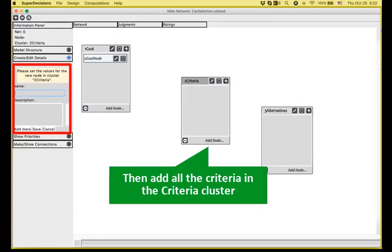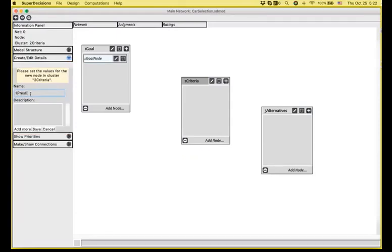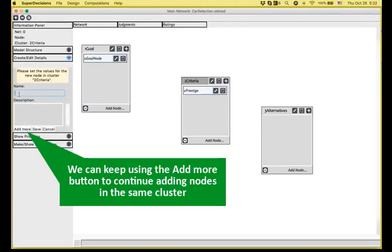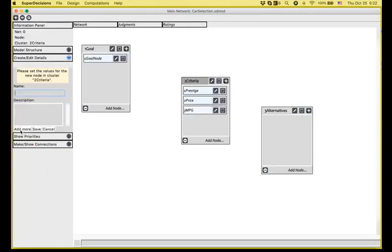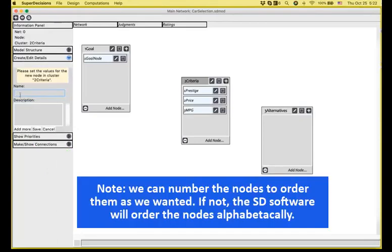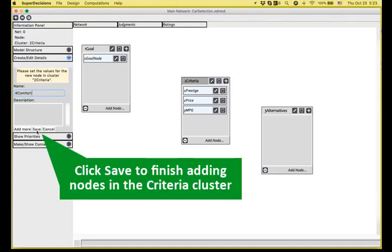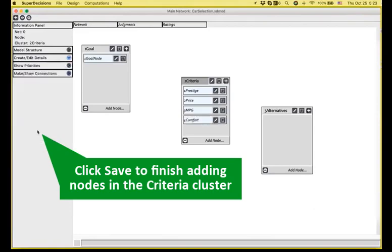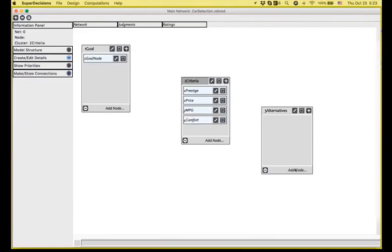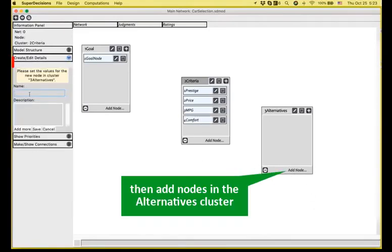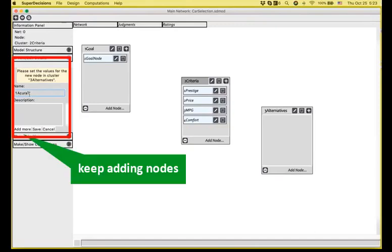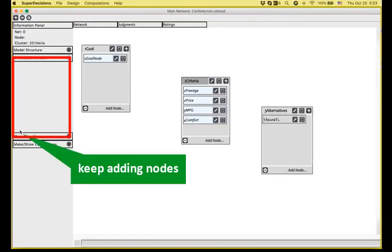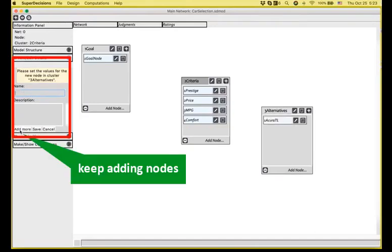Under the criteria, I'm going to add all the criteria that we just discussed. I keep using the add more in order to create all the nodes at once. You can notice that we are numbering the nodes and the reason is simple. If we number them, then we can set up the order that they will be displayed in the results panel and the super matrix, otherwise they will be displayed alphabetically, but it's not always the best way of viewing our alternatives and criteria. And I keep adding nodes, this time for the alternatives cluster, where I'm adding all the alternatives.